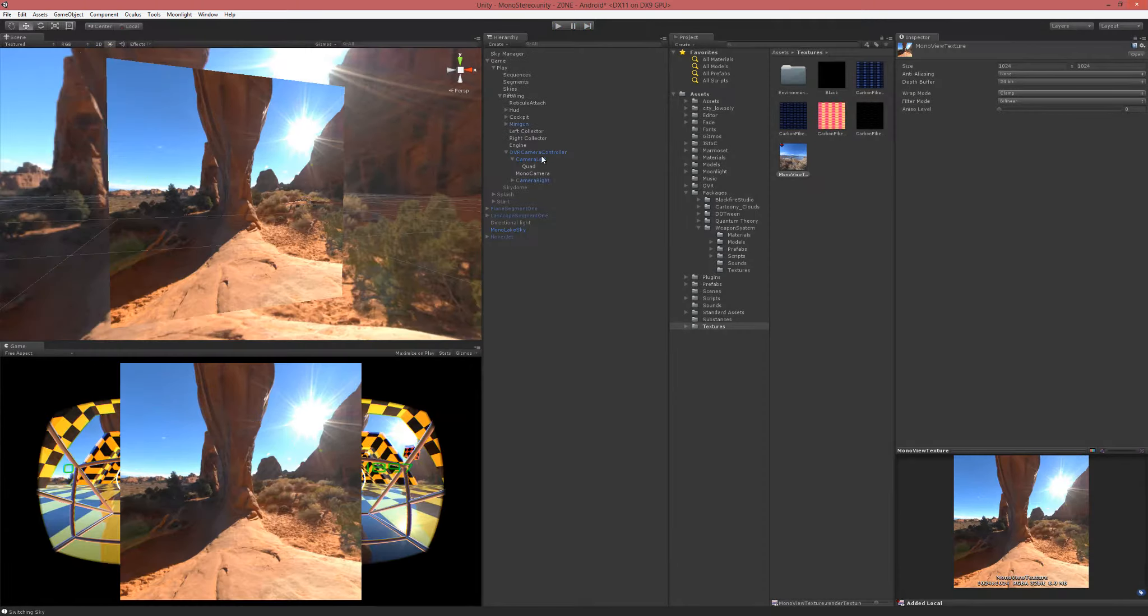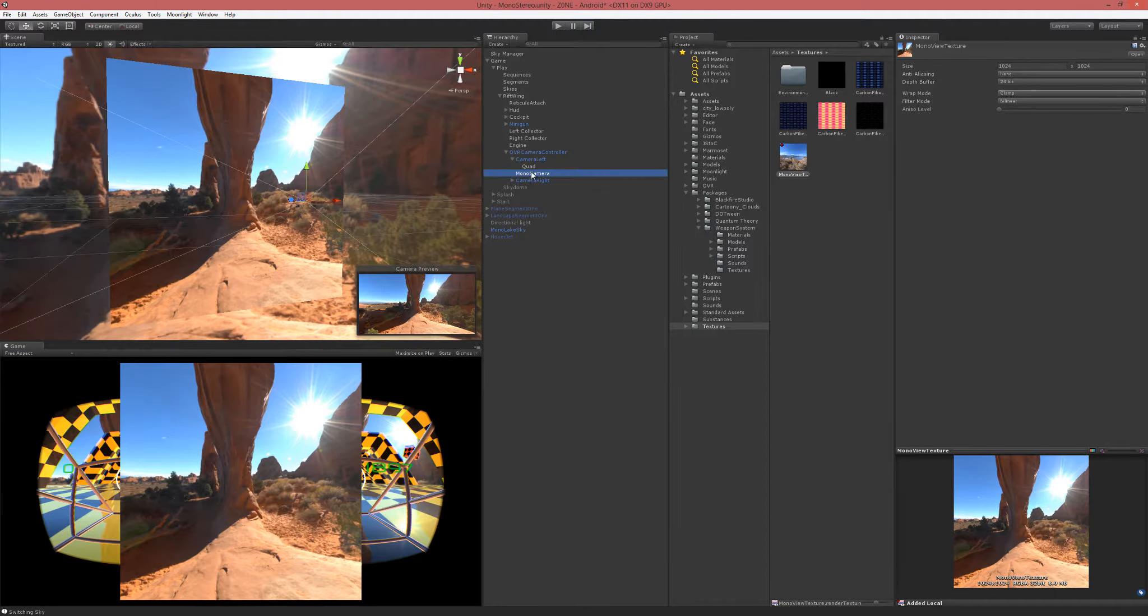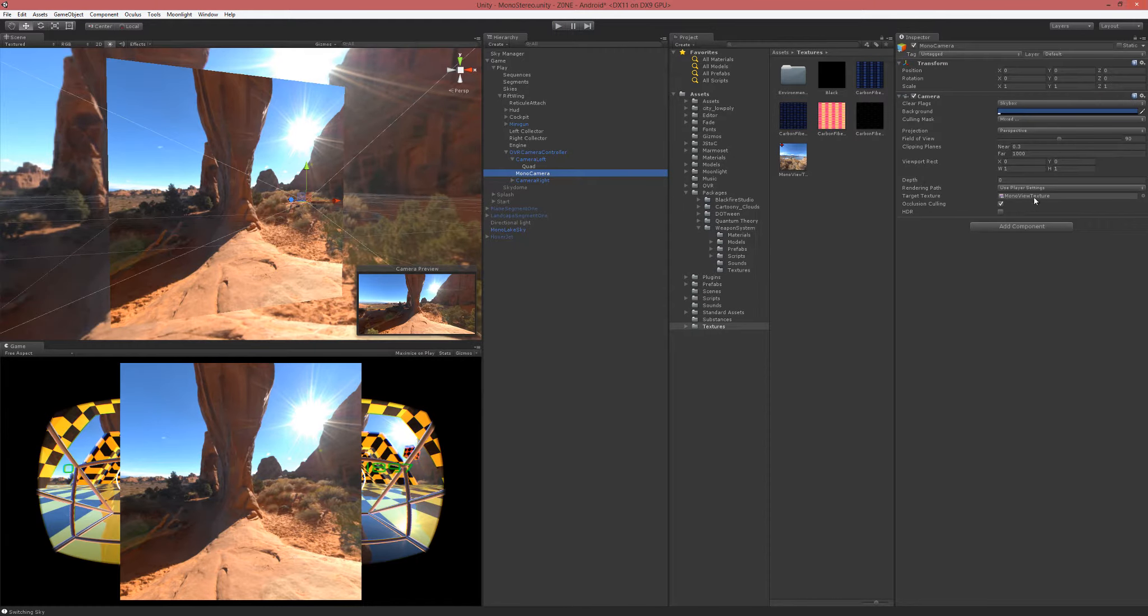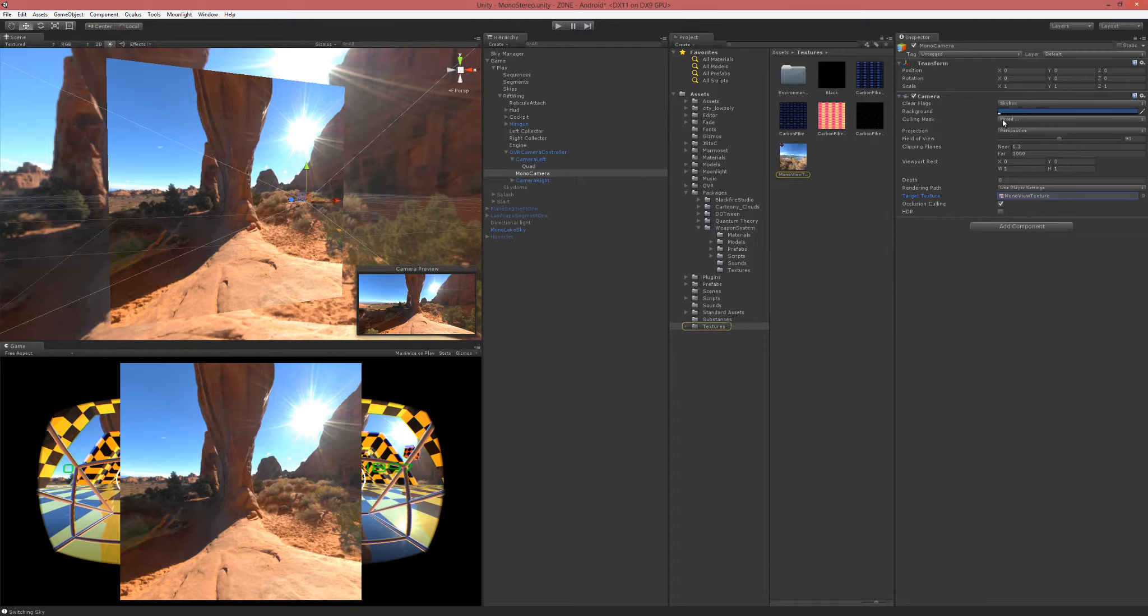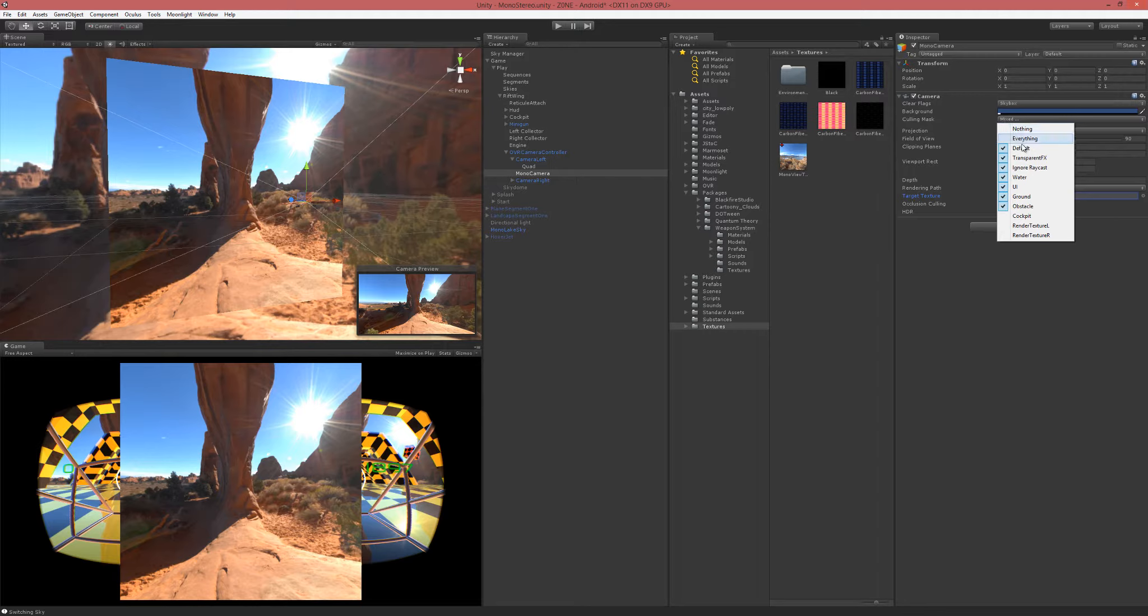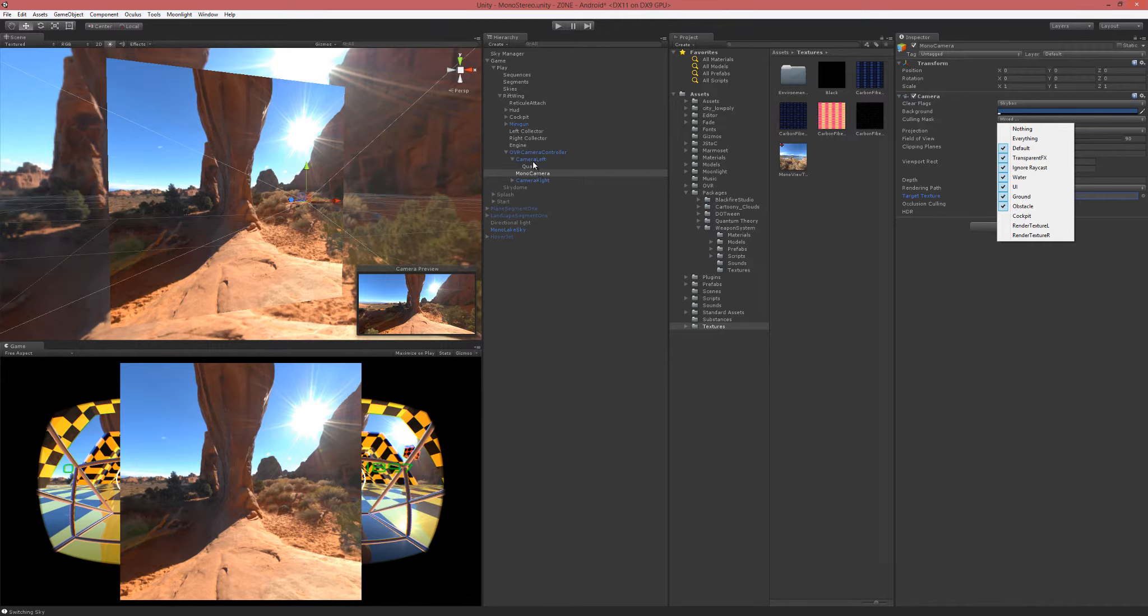On this mono camera we're rendering to the target texture, and it's all about the culling mask. I'm rendering everything but the cockpit and the two render texture quads to this single render texture.